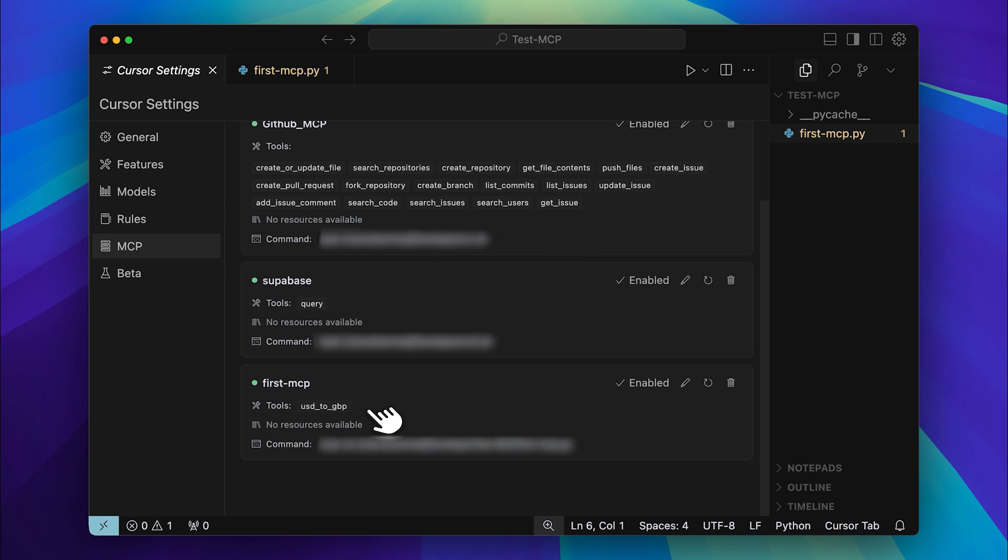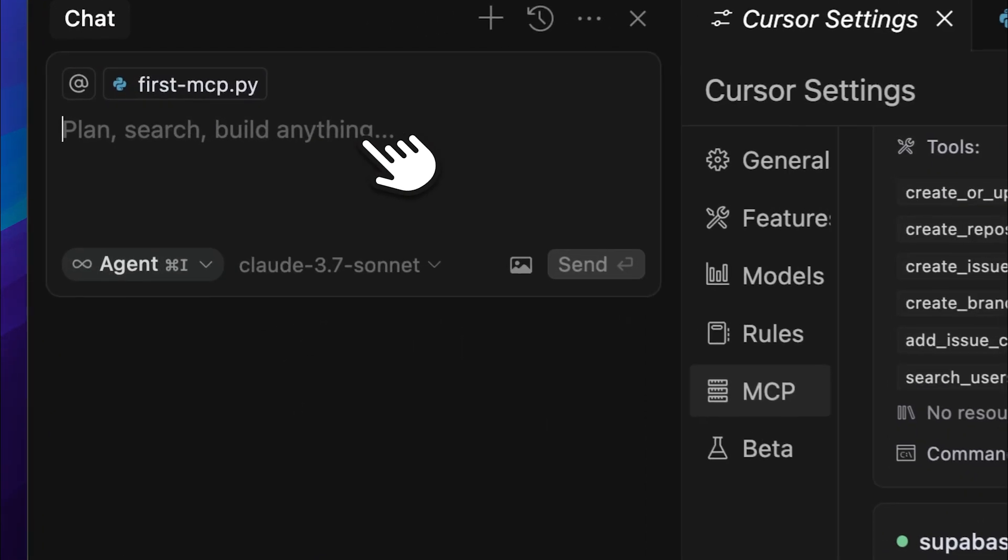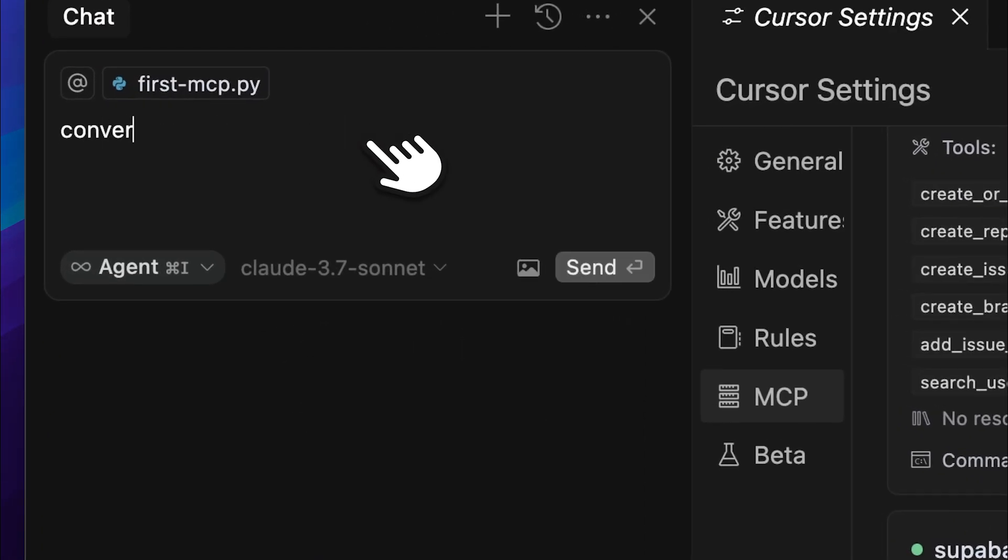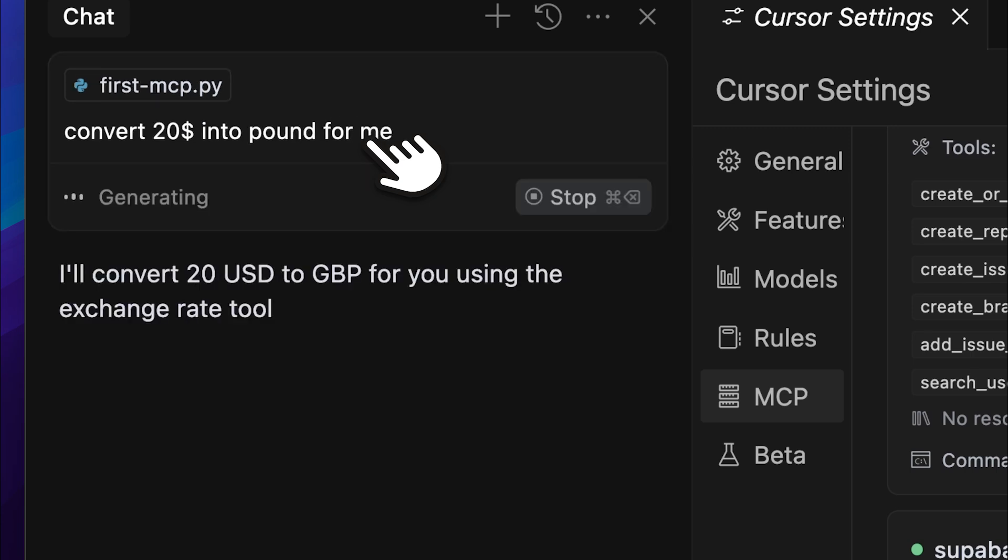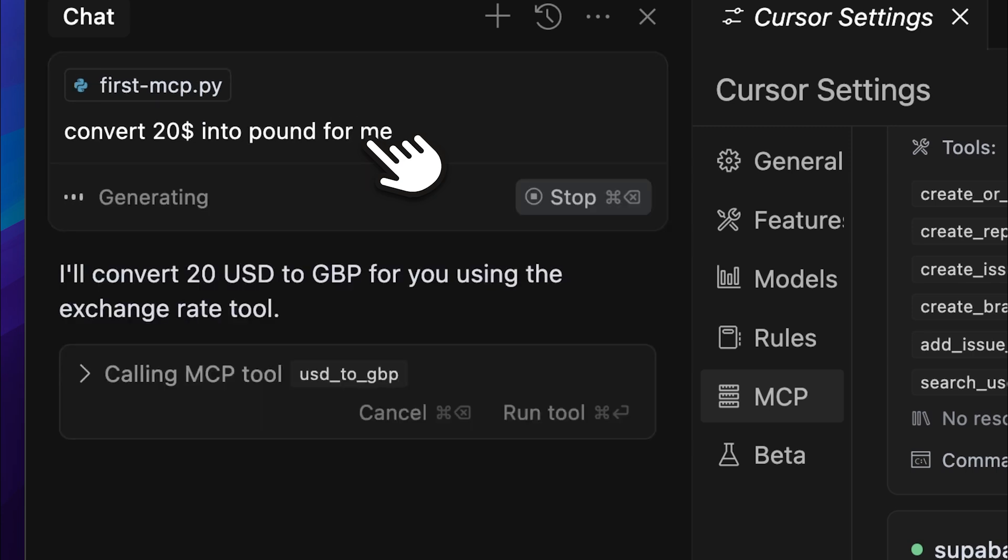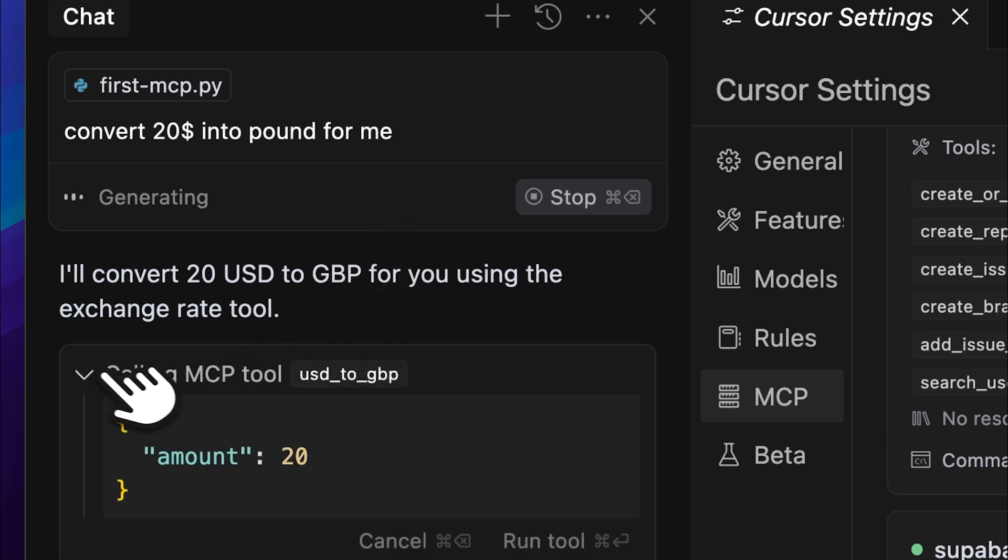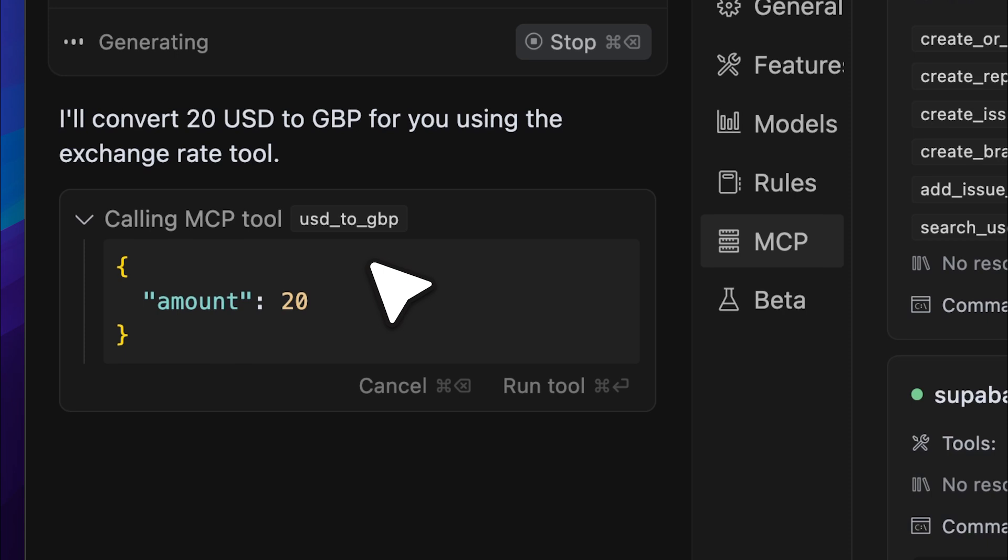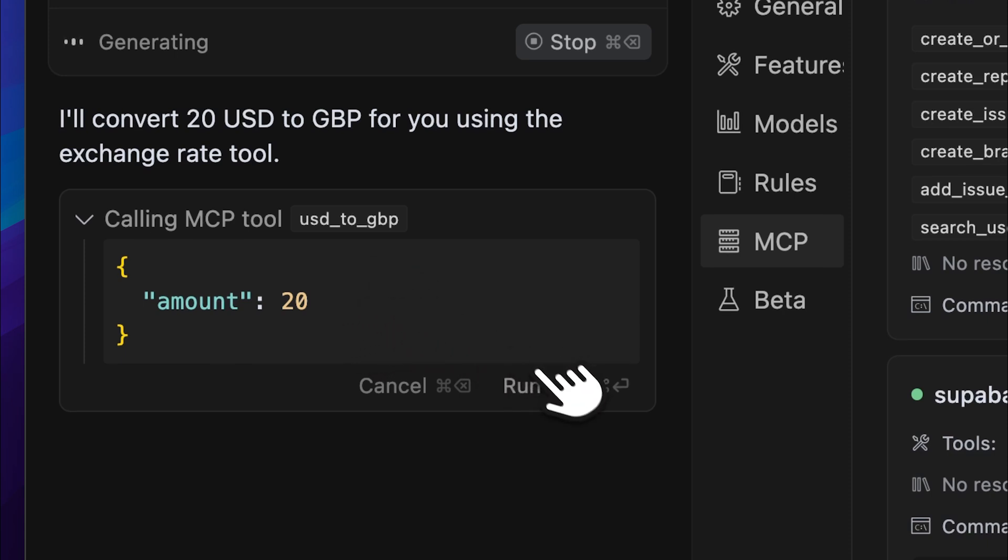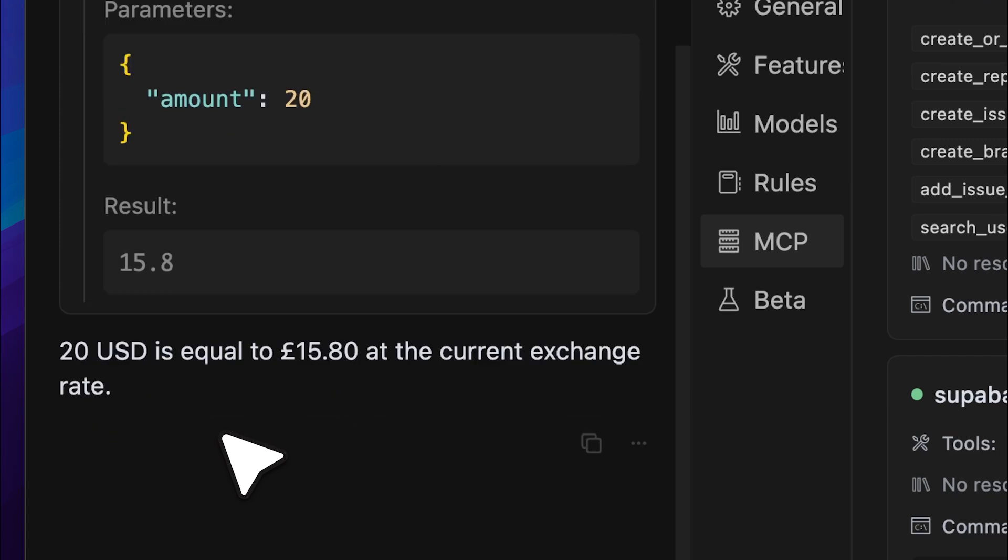Now the agent in cursor can use it. Let's go ahead and test it out. Opening up the agent, I'll ask it to convert $20 into pounds. Now let's generate the response. You can see that it's using the MCP tool, making the call and passing the amount we provided as a parameter.